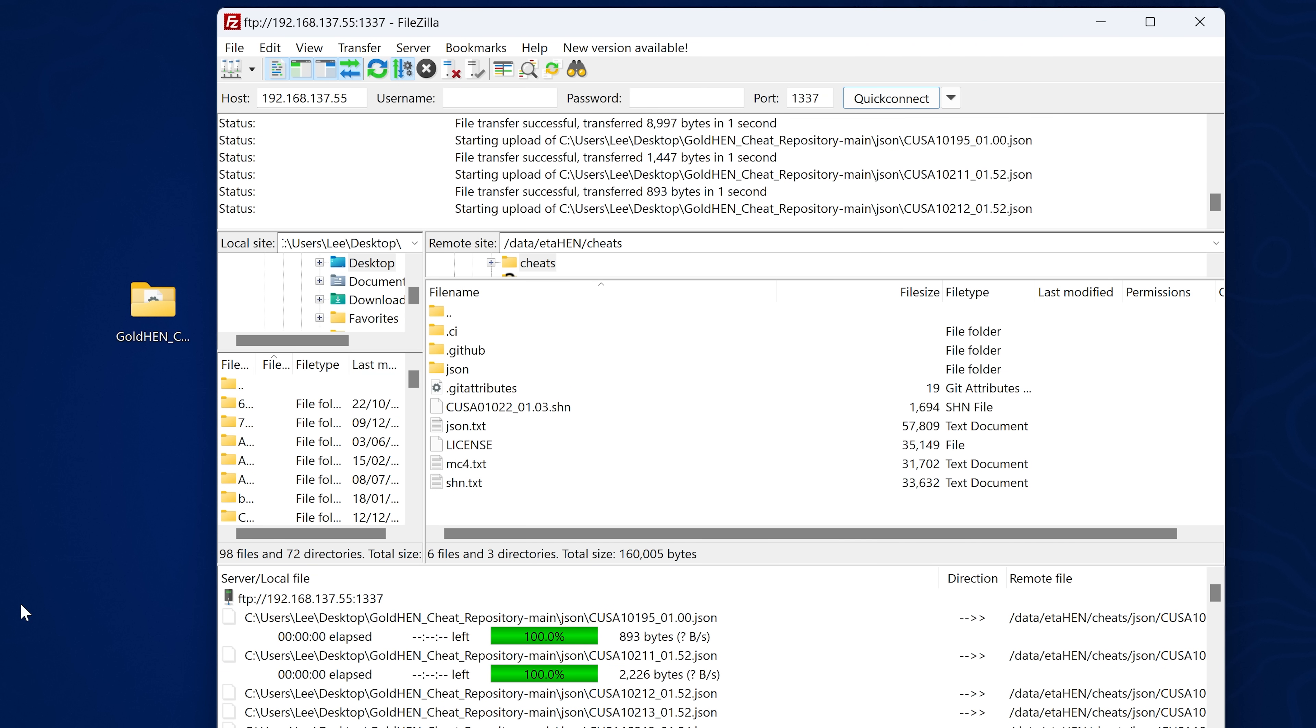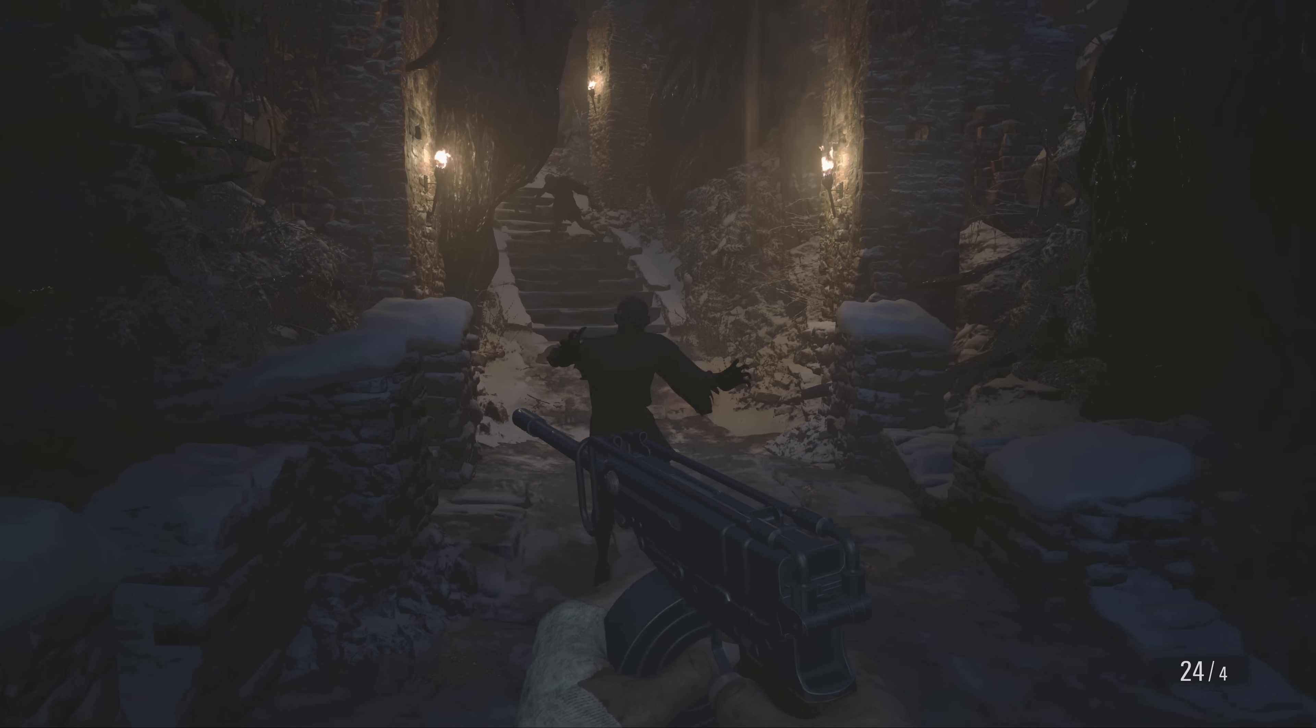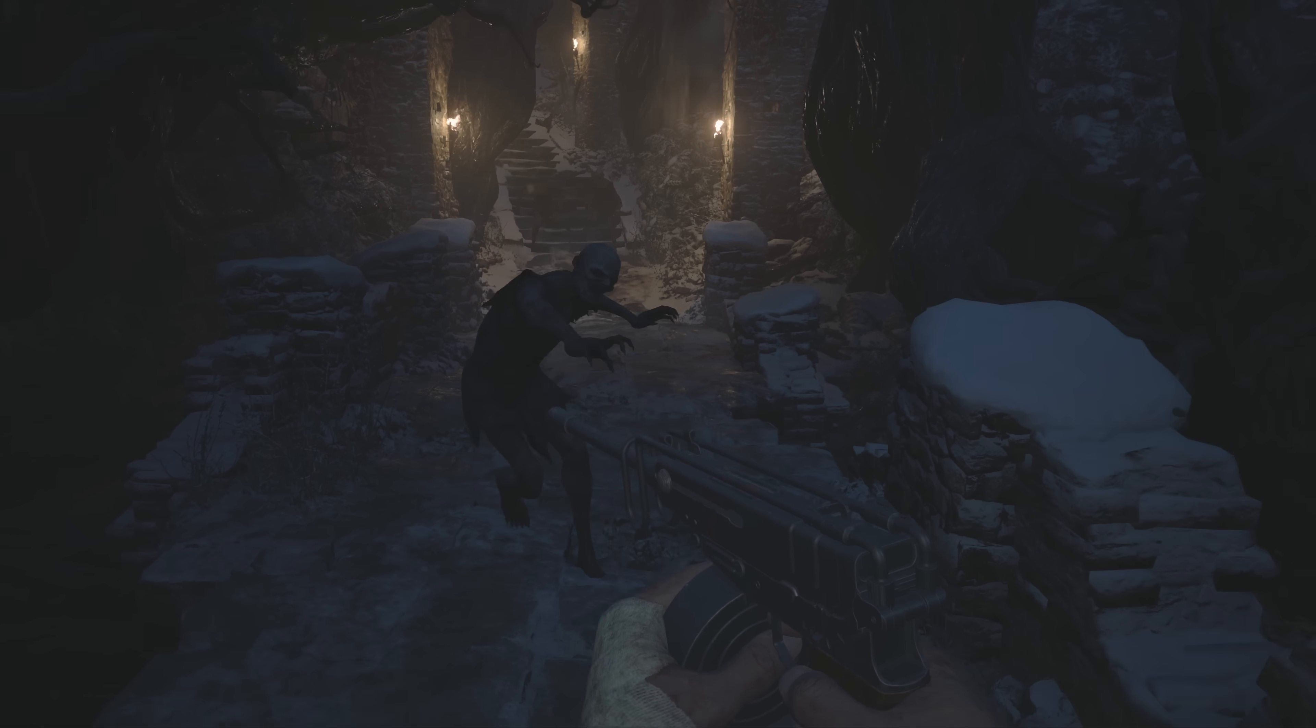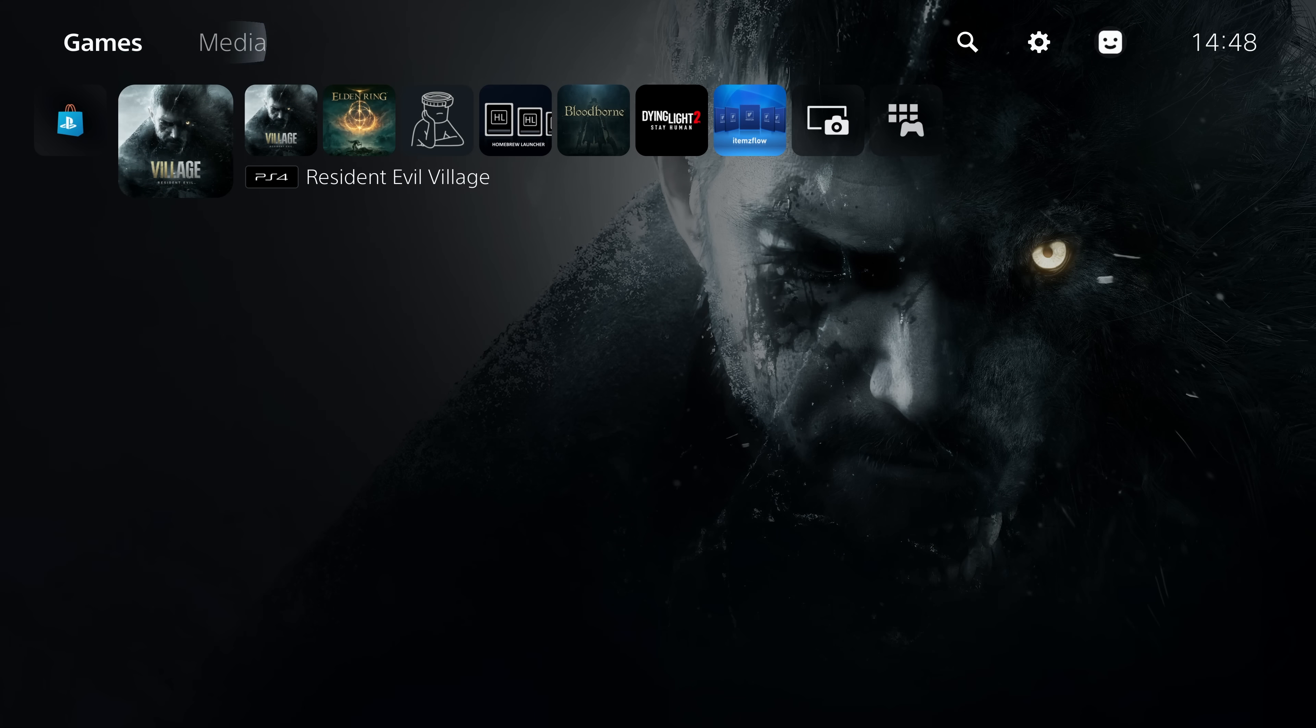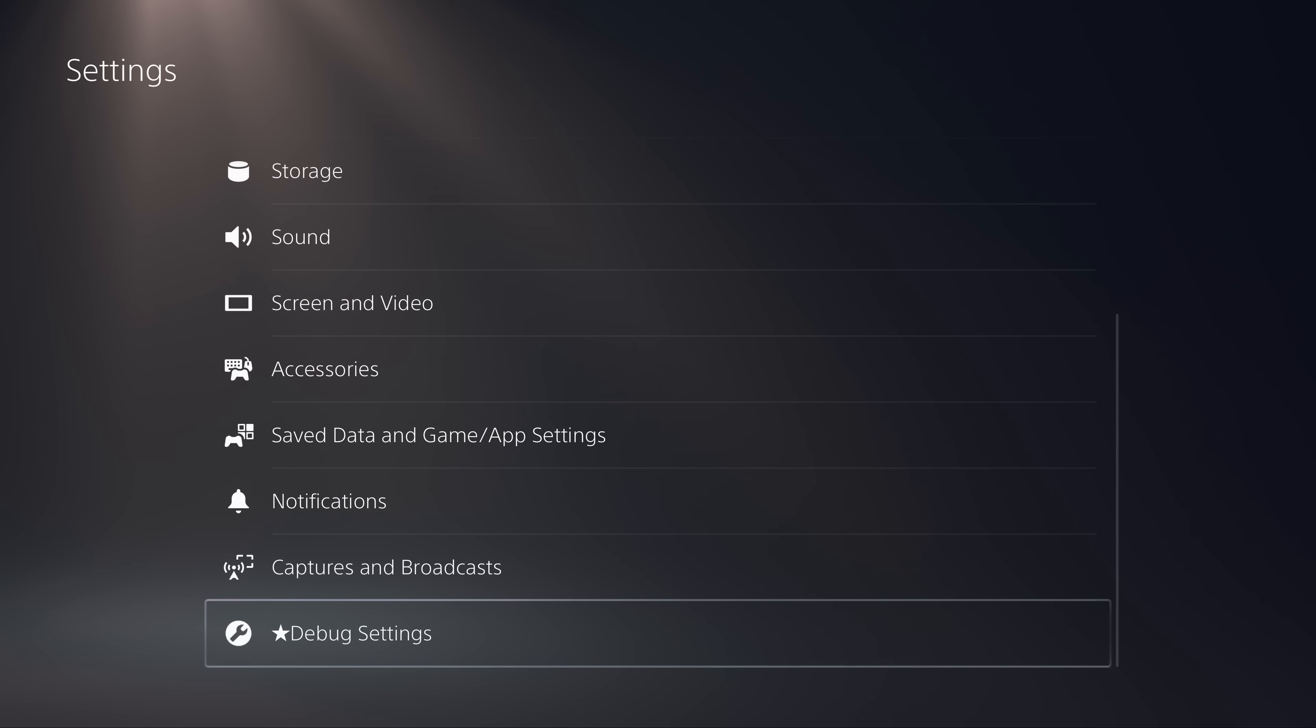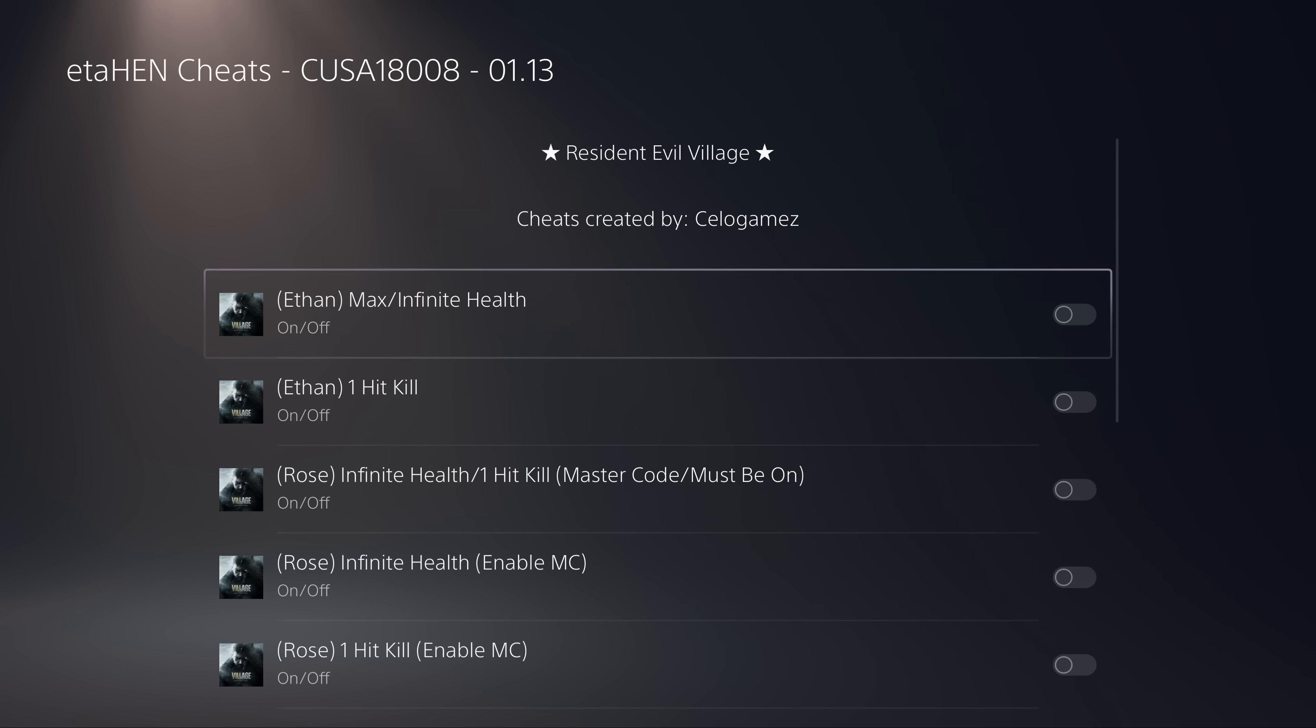All we have to do now is run a game that has a cheat available. One of the only games I have on here that does have cheats available for it right now is Resident Evil Village. So once we have the game loaded up we can just head back to the home screen and then from there we just head into our settings and from settings we go down to debug settings which takes us to the ETA Hen toolbox and you can see we now have this new option for Cheats work in progress.